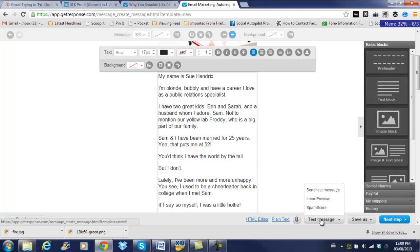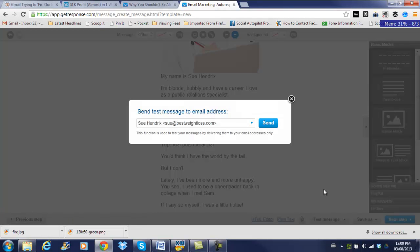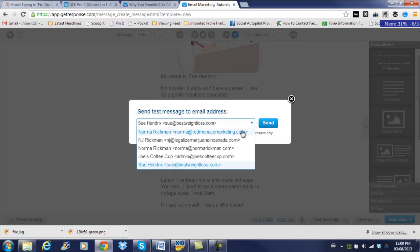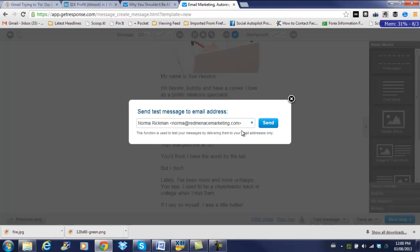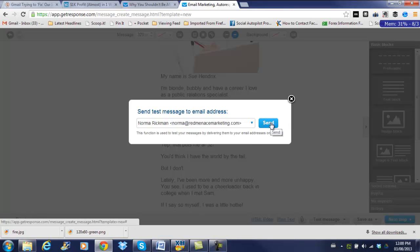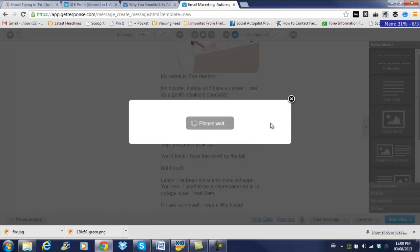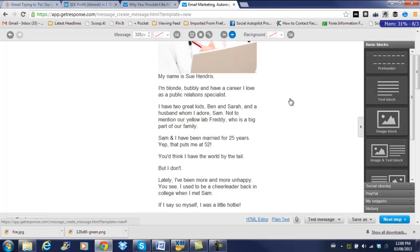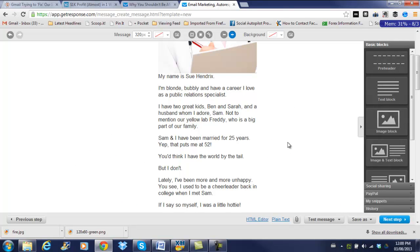Okay so we have our email all loaded and ready to go. So the next thing we should do is test the message and what this does this will send an email to your own email address so you can check and make sure it looks the way it is. Make sure that your links are working which is very important. You want your affiliate links to work or otherwise you're not going to get credit for the sale. So we're going to send a test message. Okay so it's sent so then you can go in and look at your email and make sure everything's the way you would like.